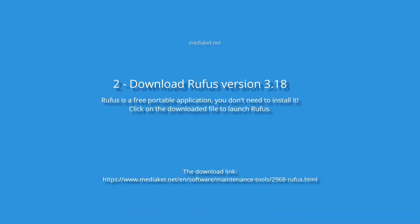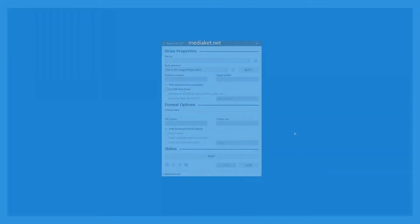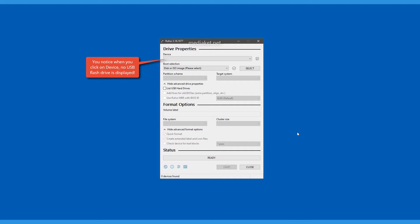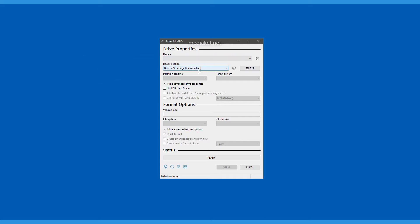Download Rufus version 3.18. Rufus is a free portable application. You don't need to install it. Click on the downloaded file to launch it. Plug in your USB drive to your PC so that it appears in the device drop-down menu.